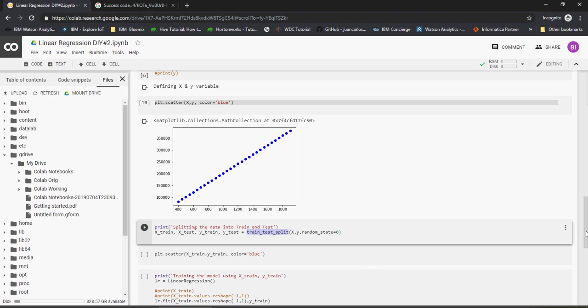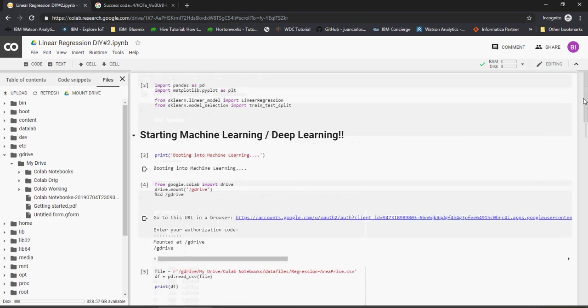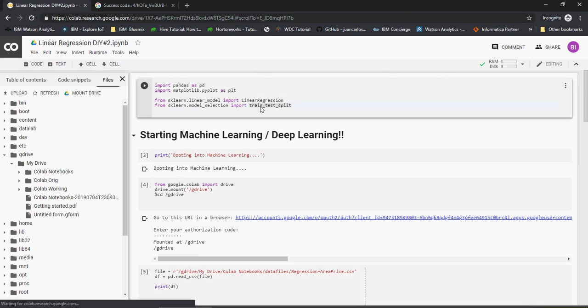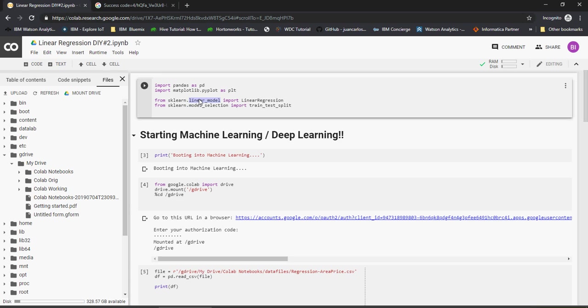This is a train test split function which I called from sklearn, which is scikit-learn, model selection. And using scikit-learn itself I was able to call a linear underscore model, which is nothing but linear regression. I'm going to use these two here.